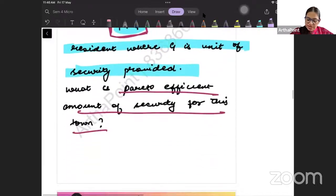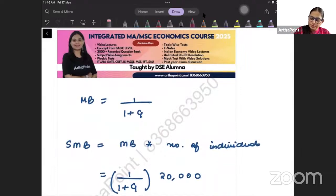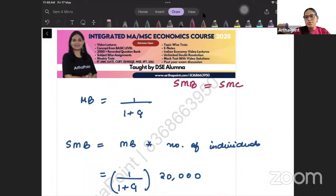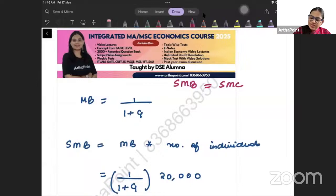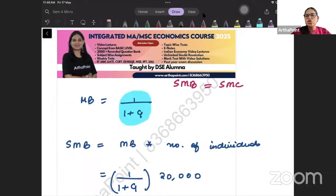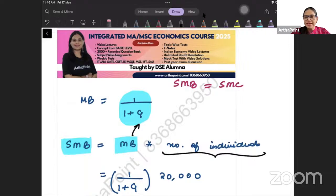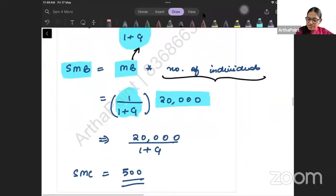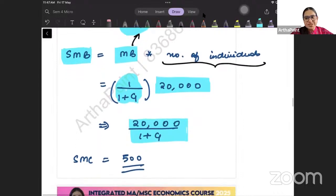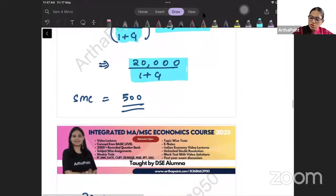In such questions, we equate social marginal benefit to social marginal cost. Social marginal cost is the private marginal cost plus any external cost — here it is 500. Social marginal benefit is the marginal benefit to the entire society. One individual gets a marginal benefit of 1/(1 + G), so the marginal benefit to society is that times the number of individuals: 20,000/(1 + G).